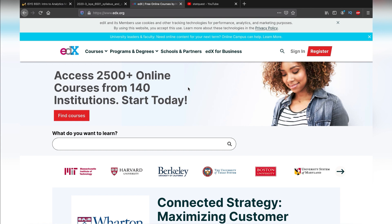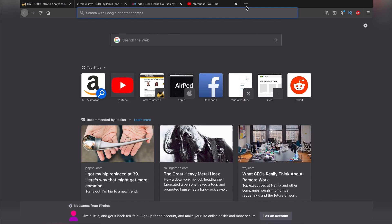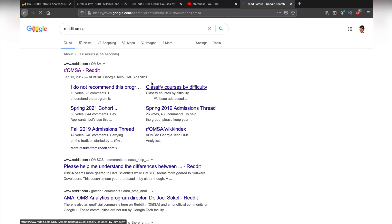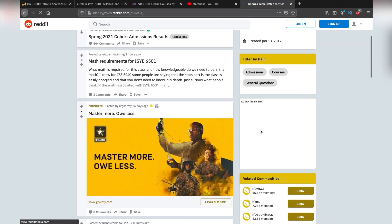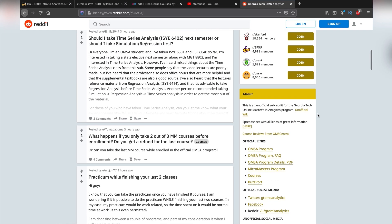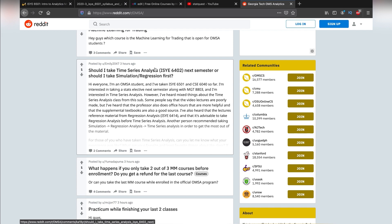There's a Slack for this class that can be found on their Reddit page — you can get there by searching r/OMSA. On that Reddit page, you'll find the Slack links listed. You can use that to join early and talk to peers. So you have Reddit, you have Slack, and then there's Piazza, where the TAs are going to be. In Slack you'll have students and maybe one or two TAs, but the majority of TAs — and Joel himself — are going to be in Piazza.